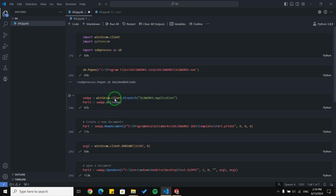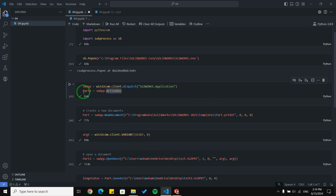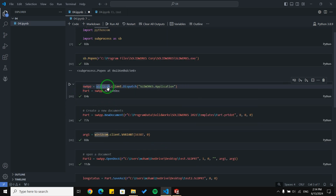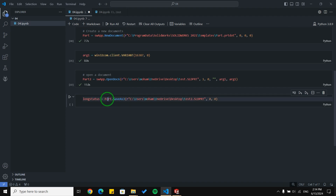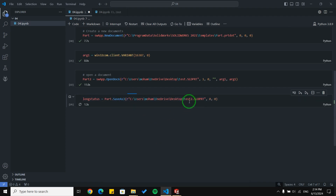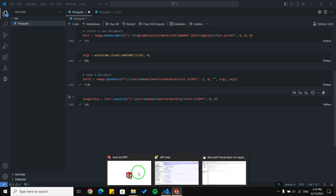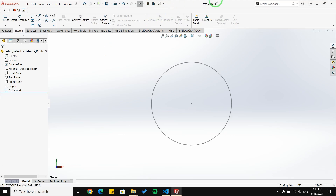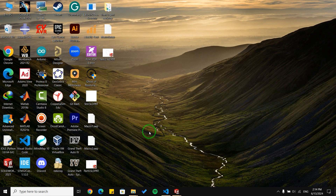First I want to connect to the SolidWorks part and then save it to the desktop with the name 'test2'. It takes some time, and you can see here the document is saved as 'test2'. And here on the desktop you can see it is saved as 'test2' as well.